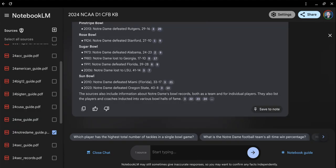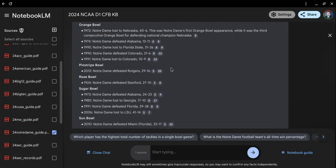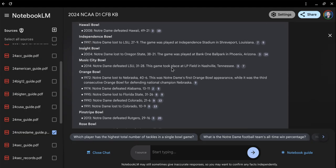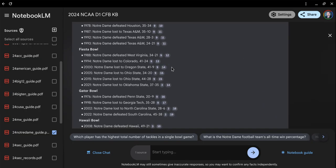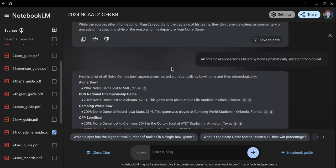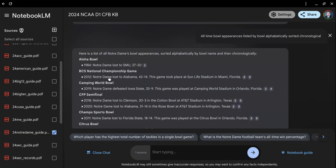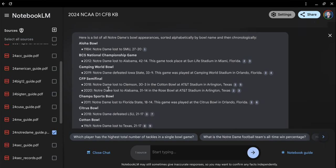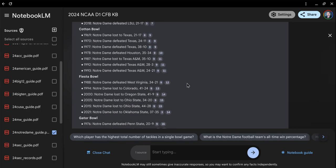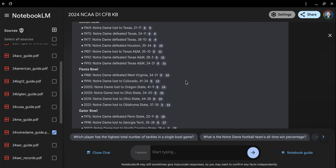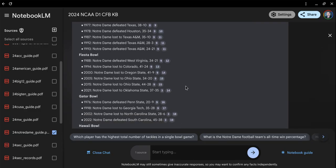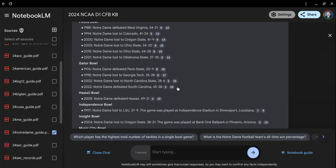It's just a question. You can click on the microphone, or if you're on a cell phone, you can use this as a way to enter the prompt. We asked about the bowl games. They played in the Aloha Bowl, the BCS Championship, the Camping World Bowl, the CFP Semifinal twice. You can see what year, who they lost to, where they played.